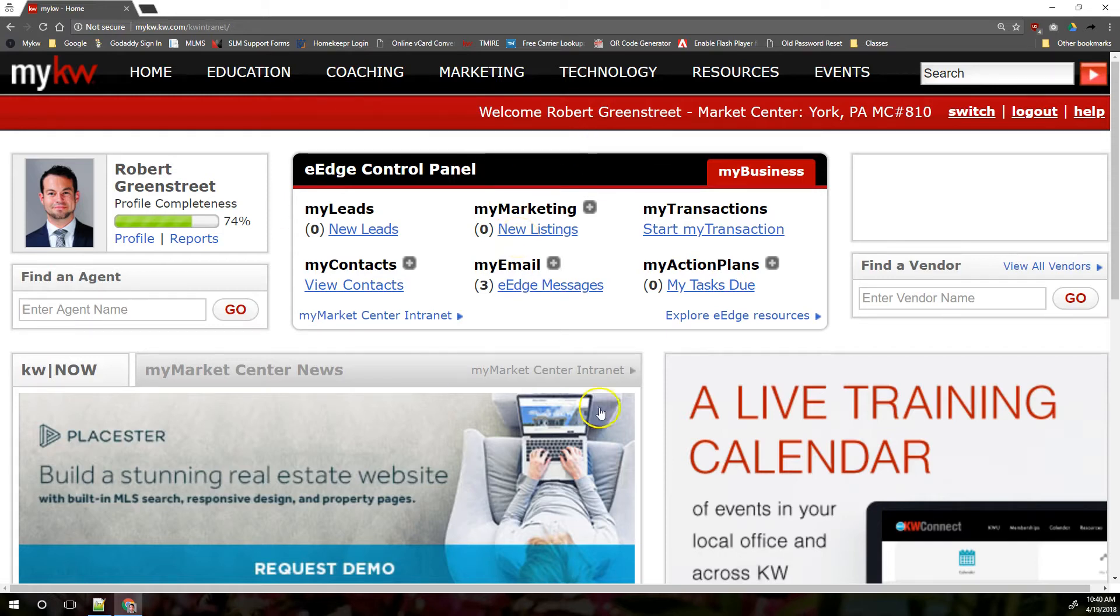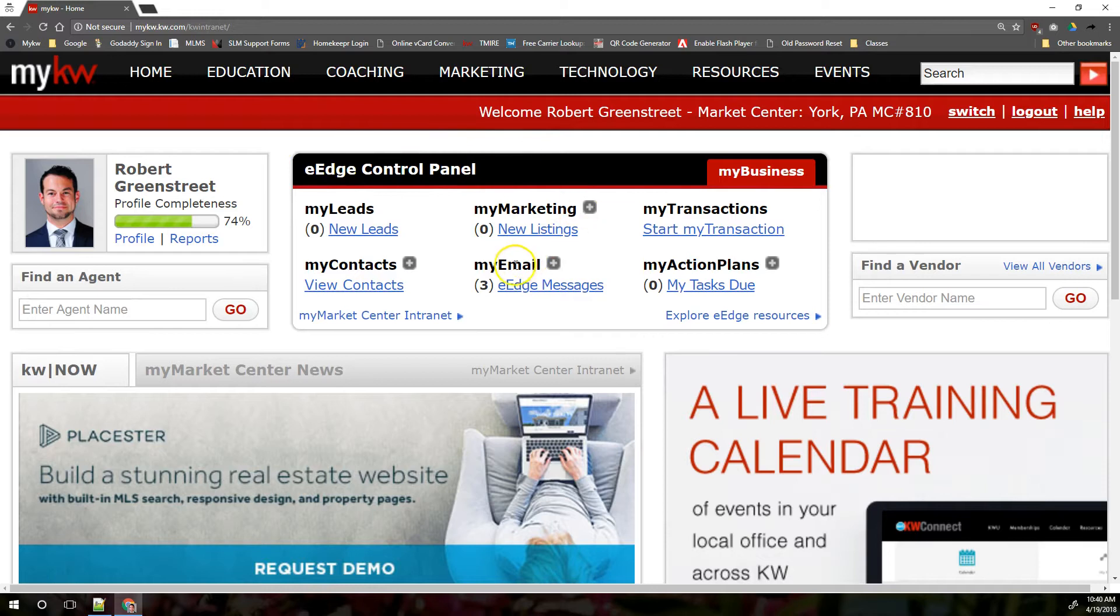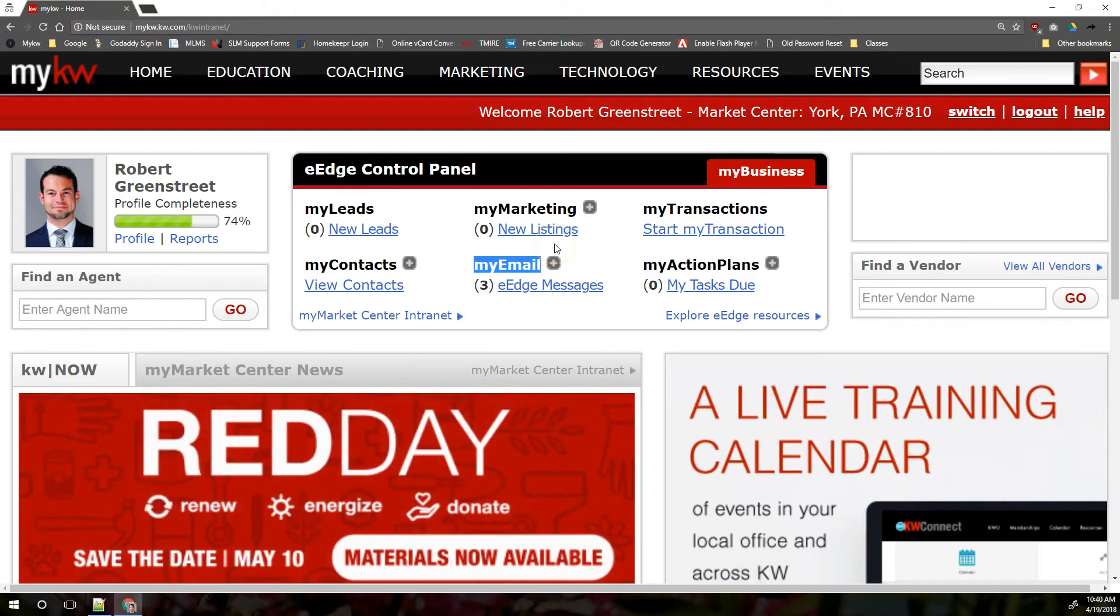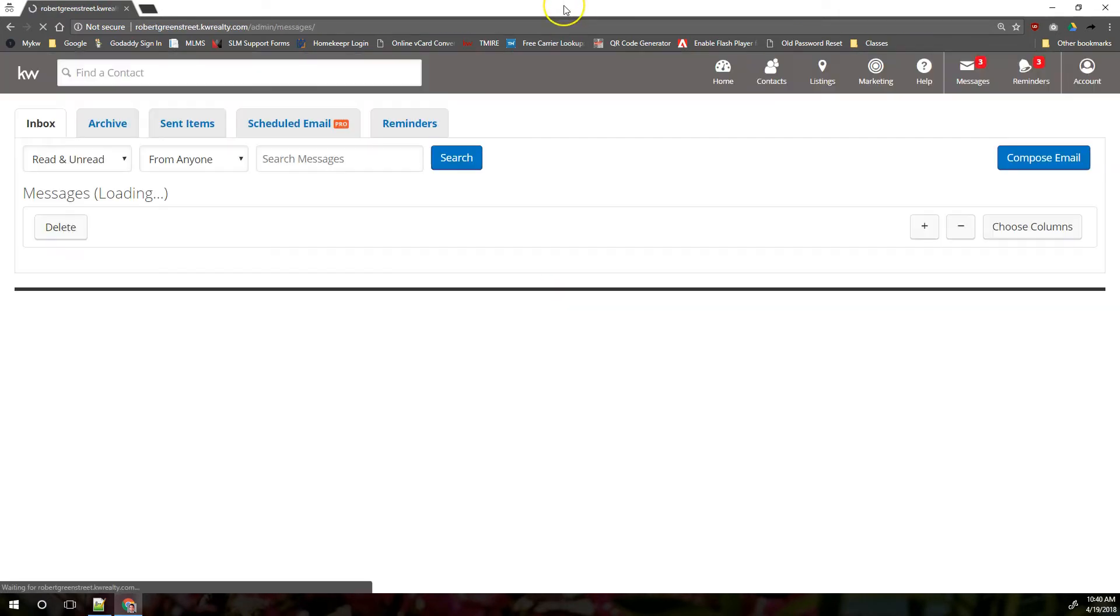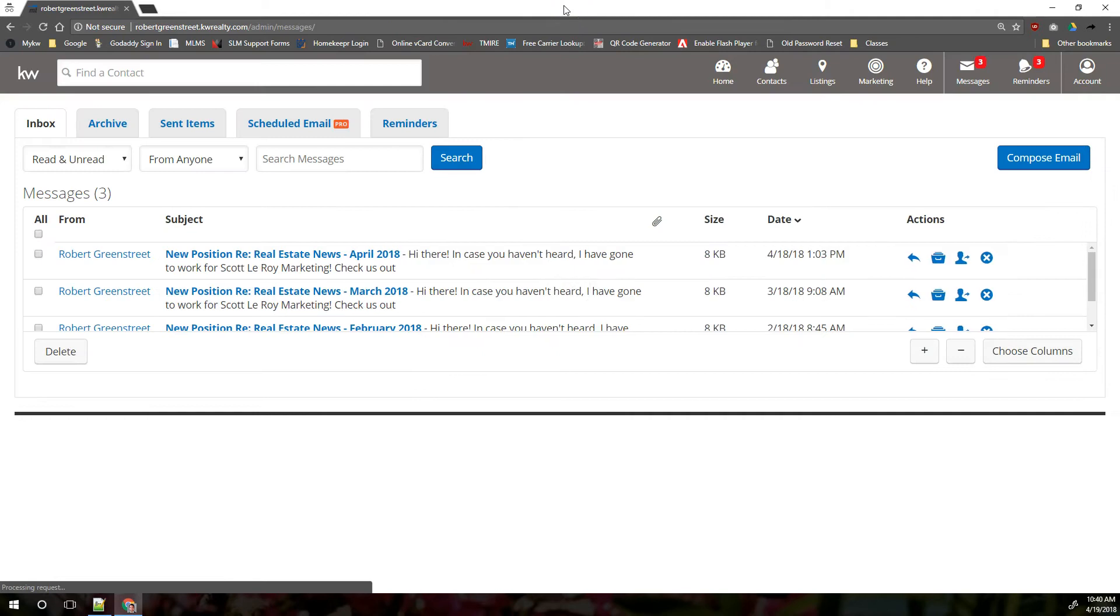On your mykw.kw.com home page, right in your eEdge control panel, there's this section that says my email. This is the eEdge email. This is not the KW email. If you click on eEdge messages, this will take you into the email system inside eEdge and it'll show any messages you've received here.